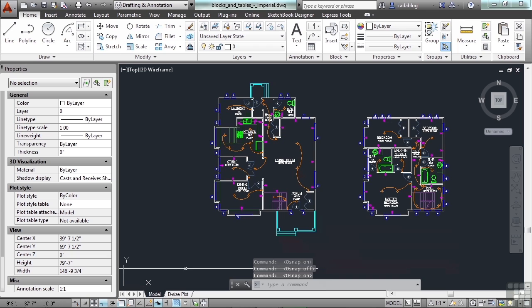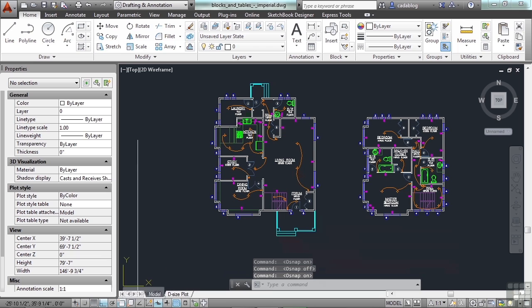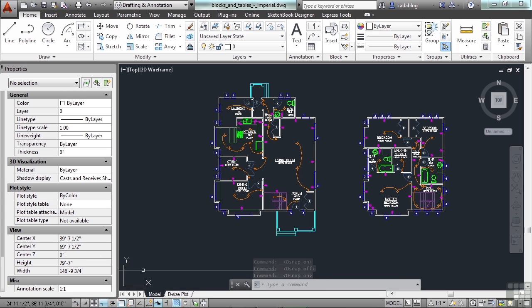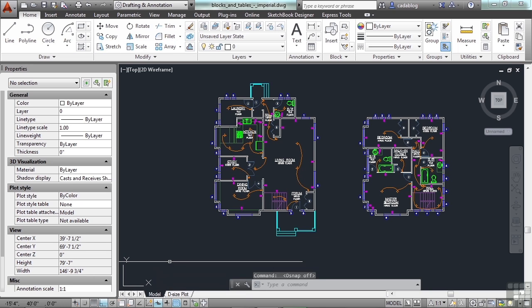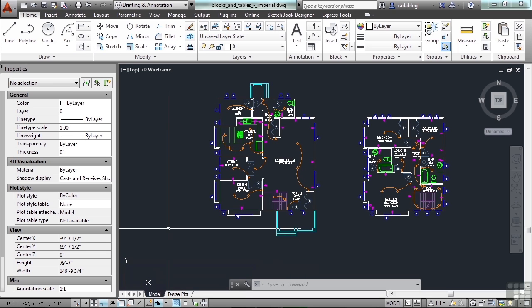You can also go to the status bar down here in the bottom and click this icon. If the icon is highlighted blue like it is now, that means it's on. Now it's turned off, you see it's not highlighted. To set which of your running OSNAPs are active, you just type in OS on the command line.